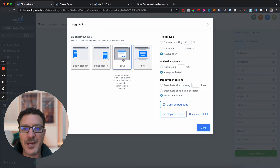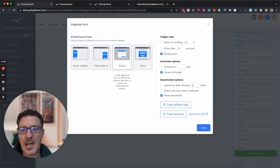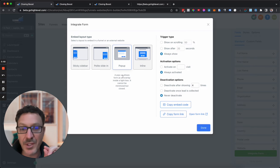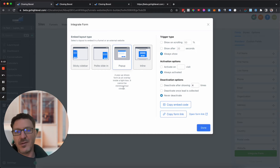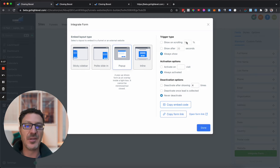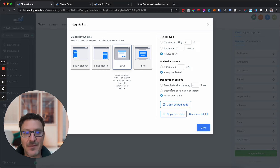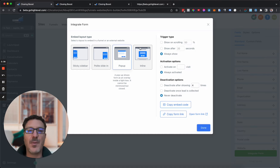That's inline. Now here's the Popup form type. It shows the form as an overlay inside a lightbox — it cannot be minimized but it can be closed. Once it's closed, that's it. This is good to trigger after a percentage of scrolling or time on page. For funnels and websites, we're going to put this in natively with a code. I'll show you where to put the code and what to look for in it.